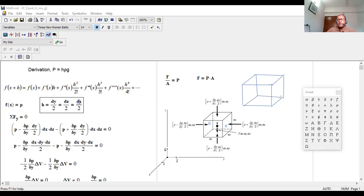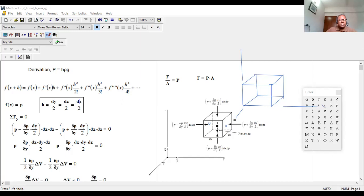Let's draw the cube so it is easy to understand. Along one axis is y, another axis is z, and another is x. We want to figure out the pressure at each face of this cube.